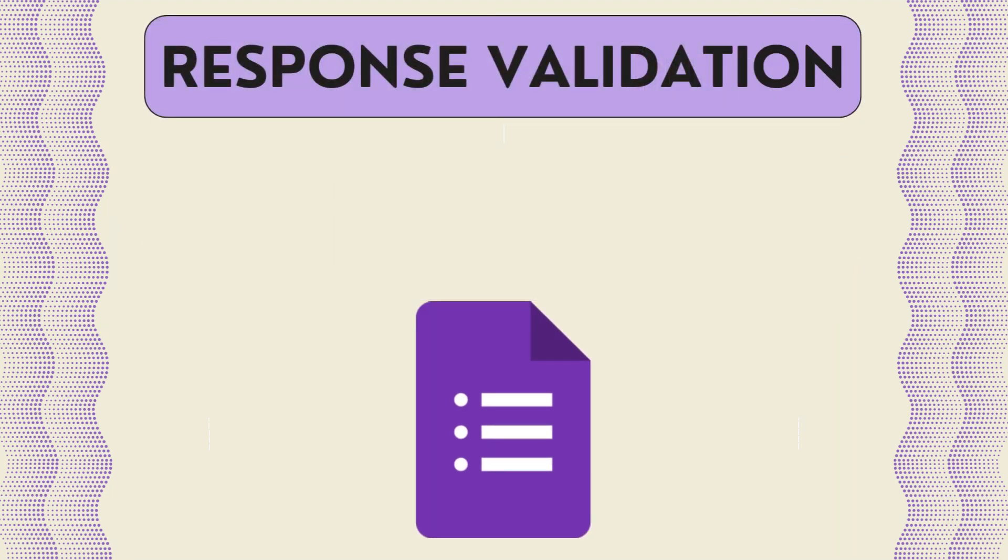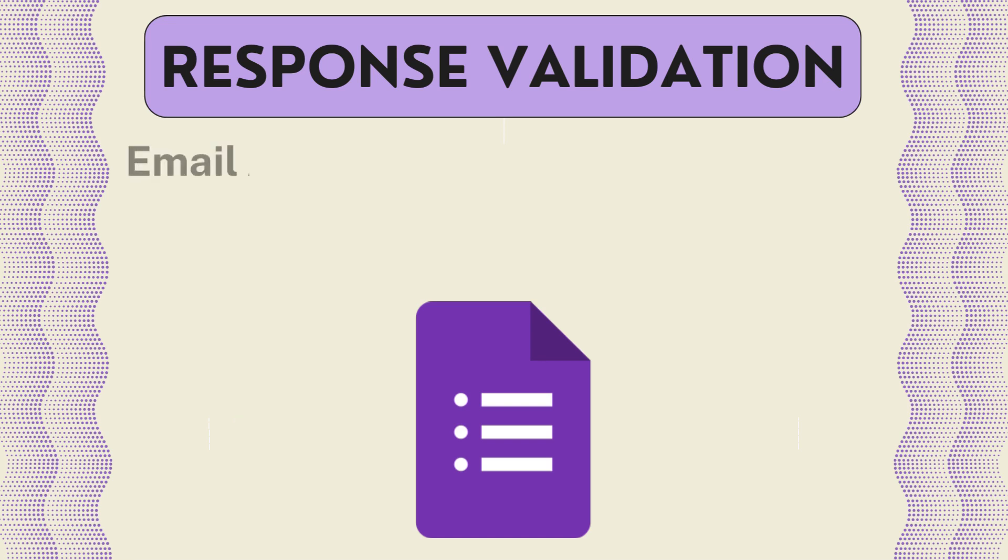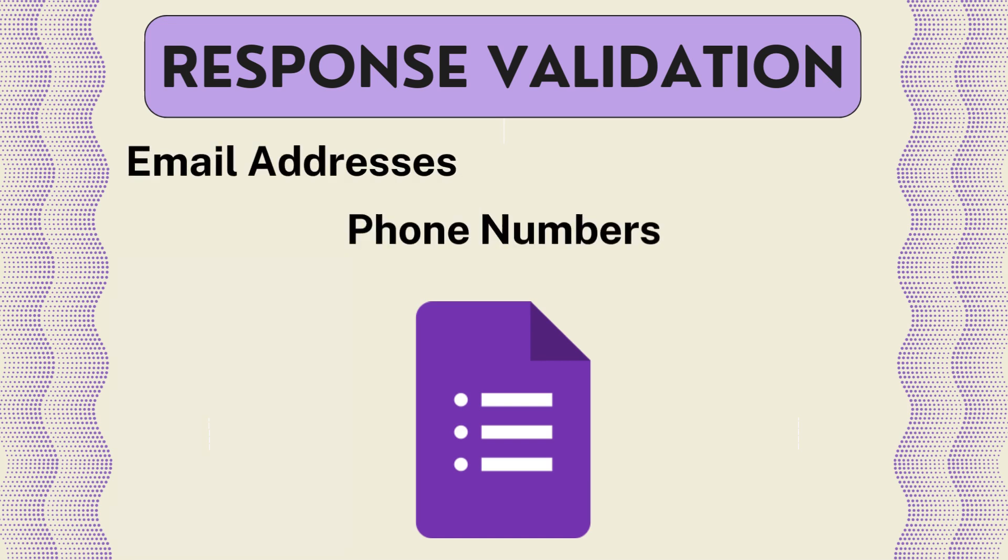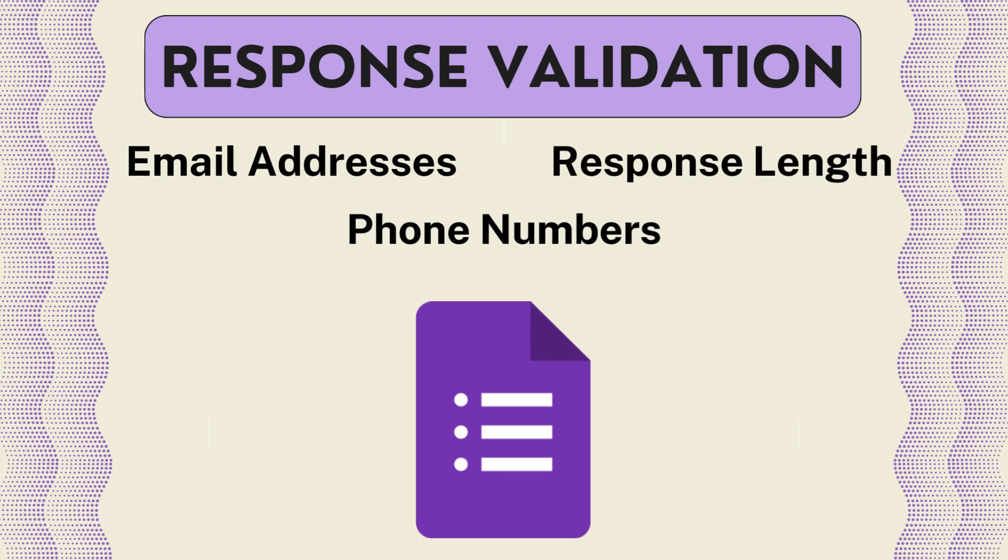Response validation allows you to force the responder to answer a question in a particular kind of way. This is especially useful when you are trying to make sure that your respondent gives you, for example, email addresses, phone numbers, or a particular length of response.